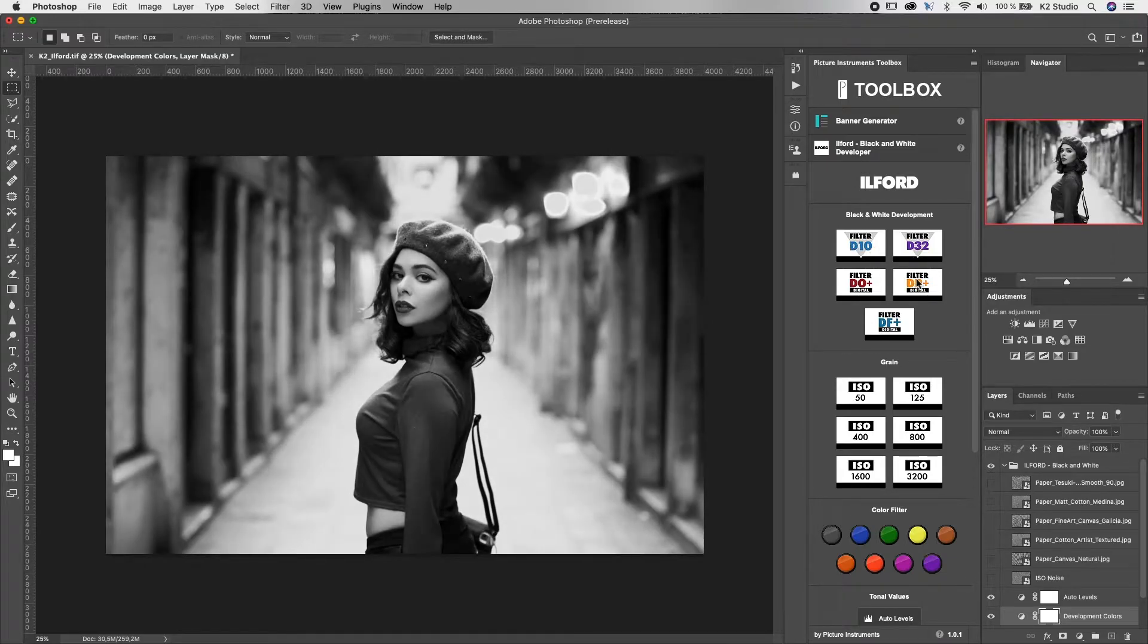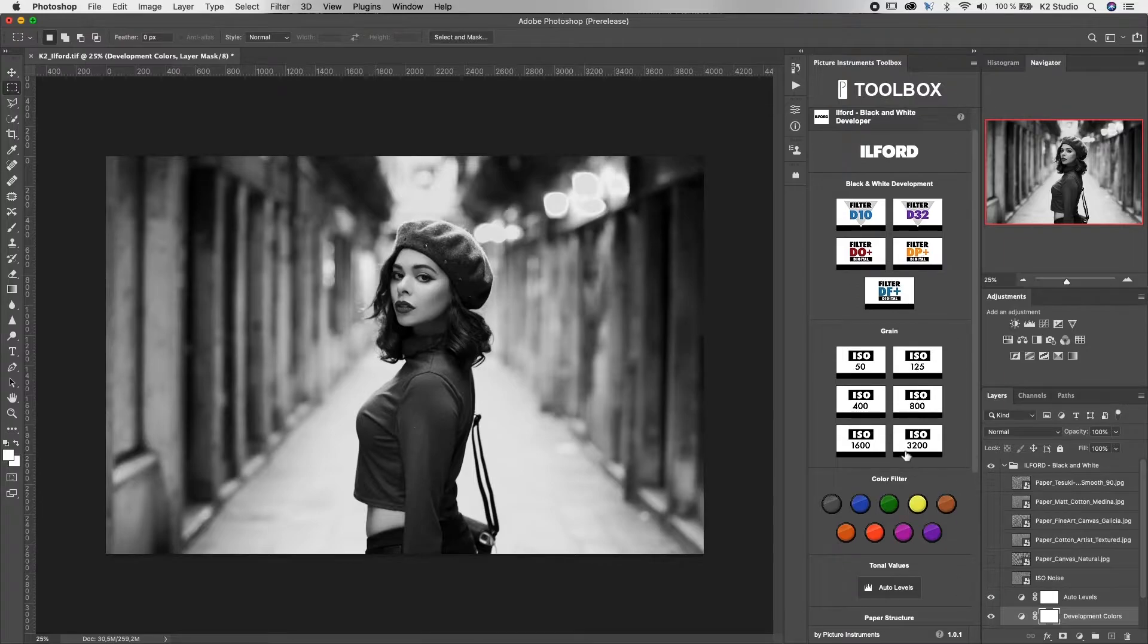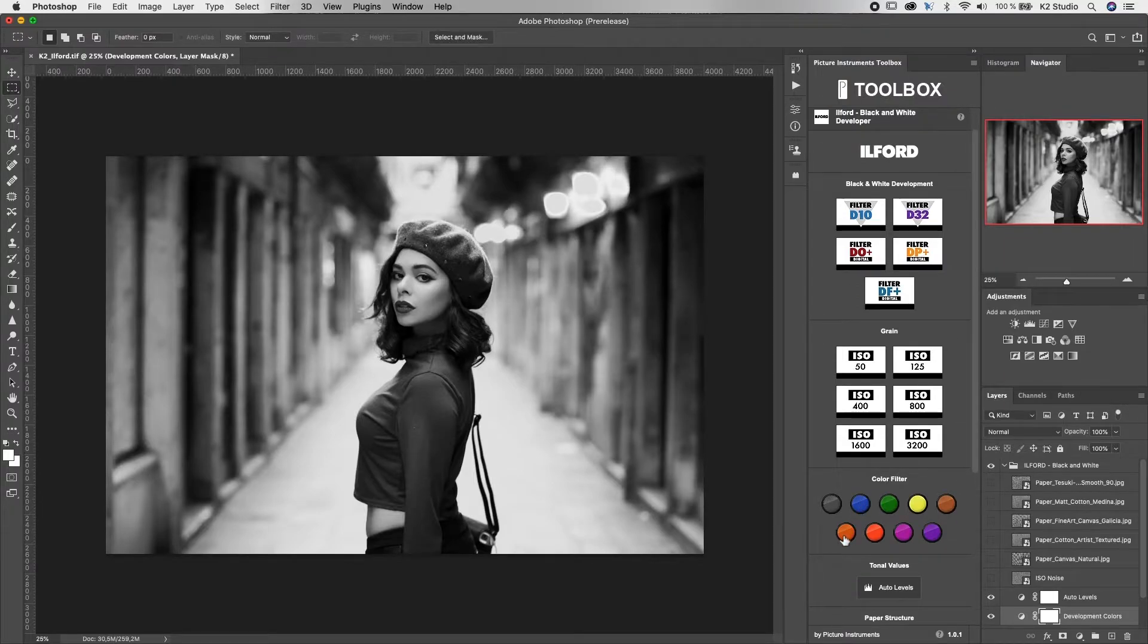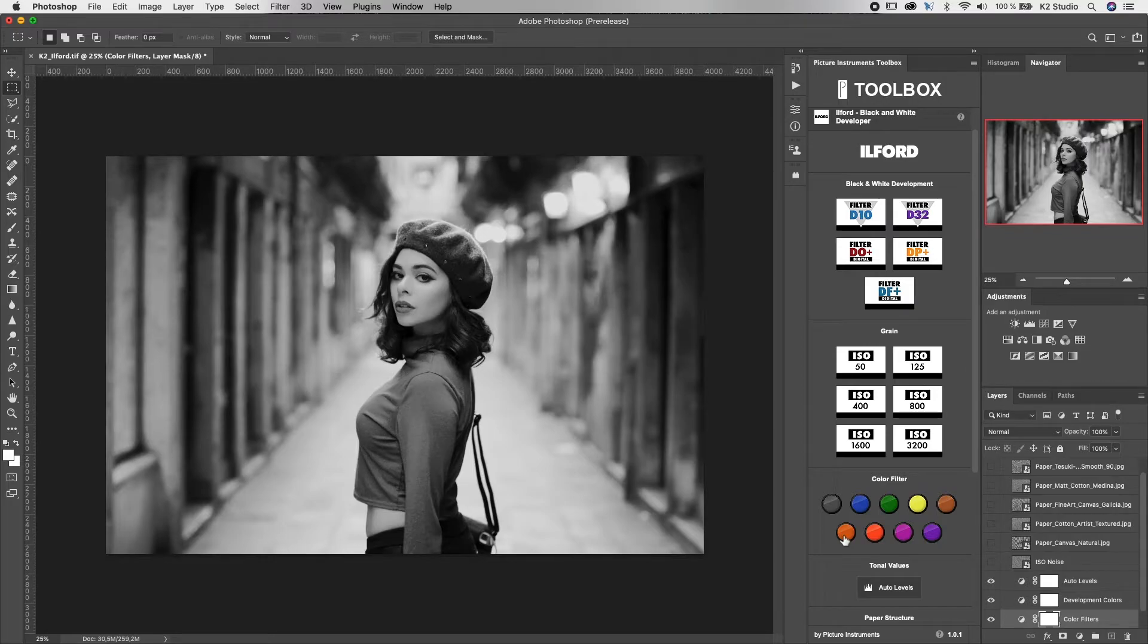After choosing the right one for the first look, you can add one of our color filters. An orange filter, for example, will highlight the red to yellowish part of the image and darken up the blues.